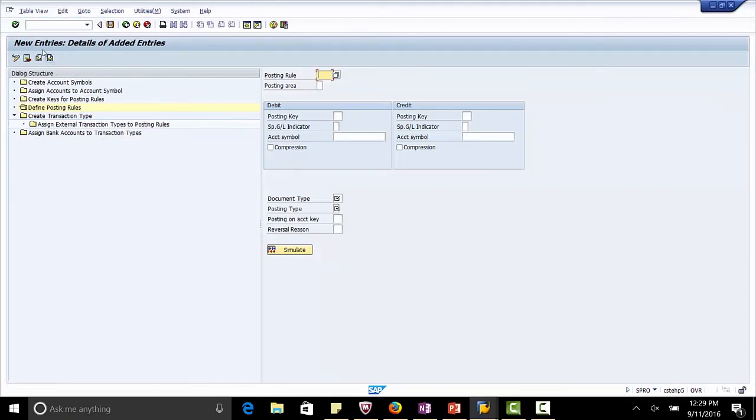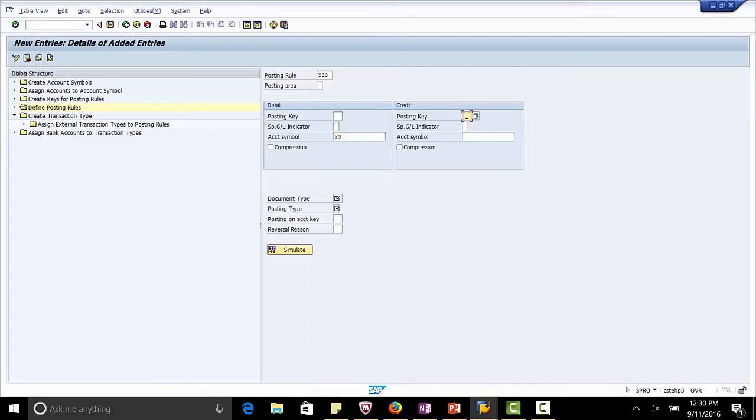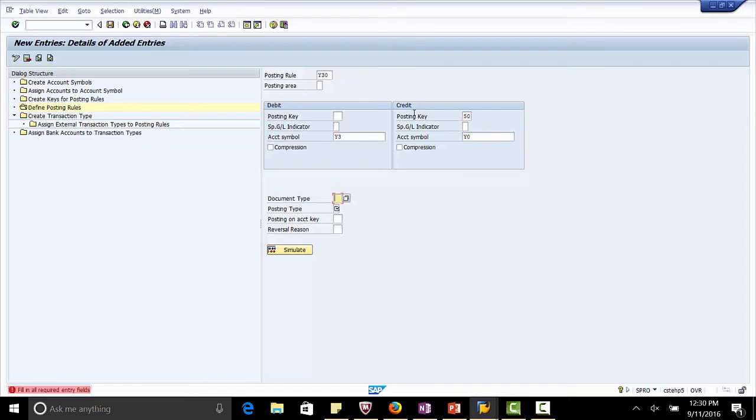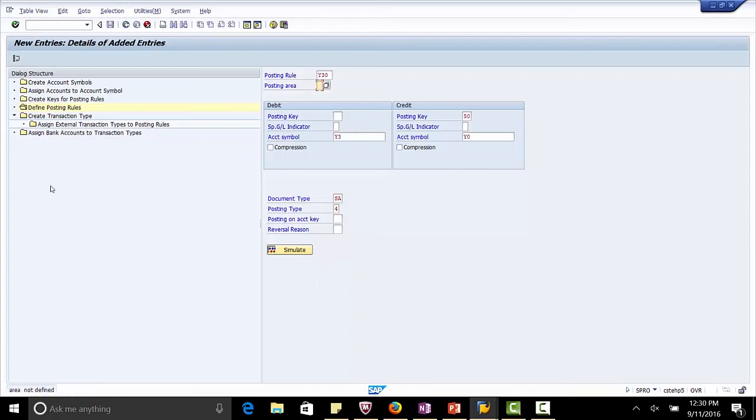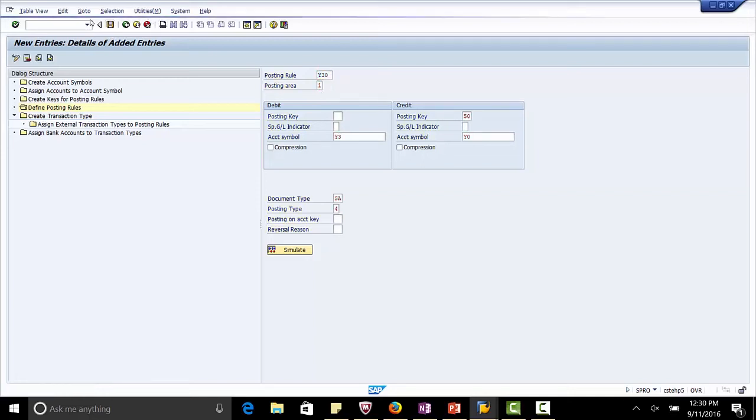Next posting rule Y30. Account to be debited is Y3. Posting key 50. Account to be credited is Y0 which is the main account. Document type SE. Posting type is 4. Posting area for this is 1. Save.